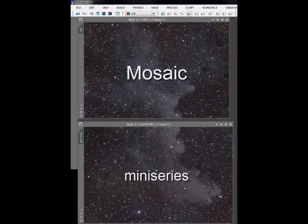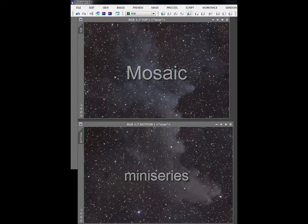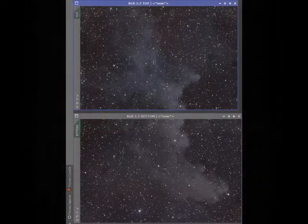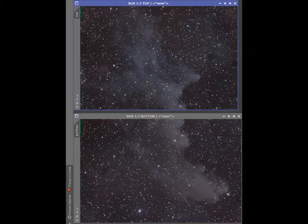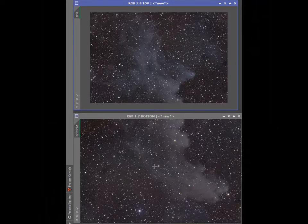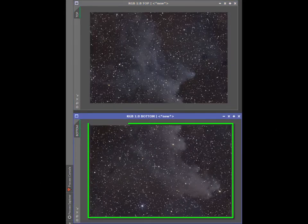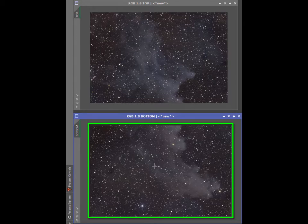I've opened top and bottom OSC panels of IC 2118, the Witch Head Nebula. Both panels have been cropped and have clean edges, so the entire frames are usable. This is a must for any mosaic.